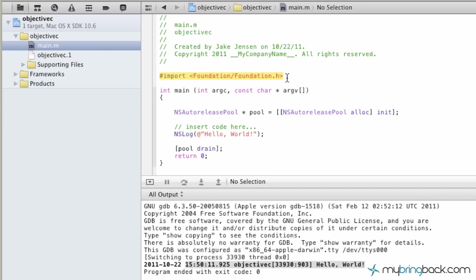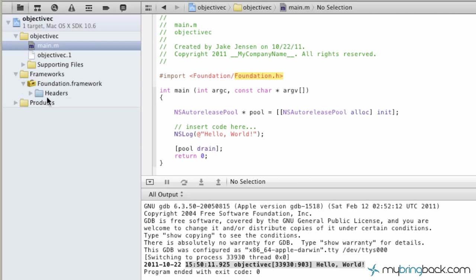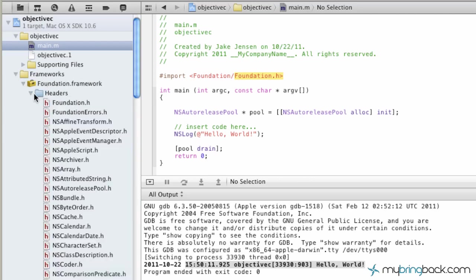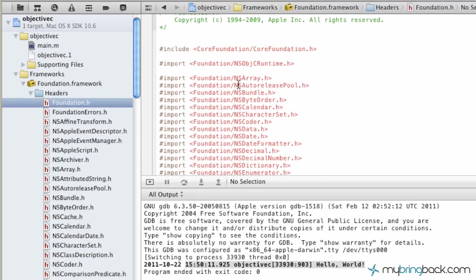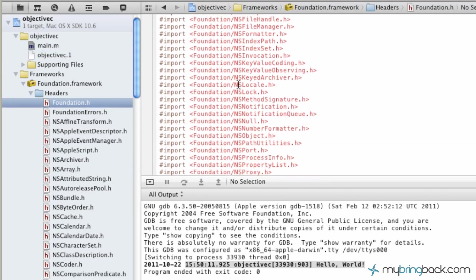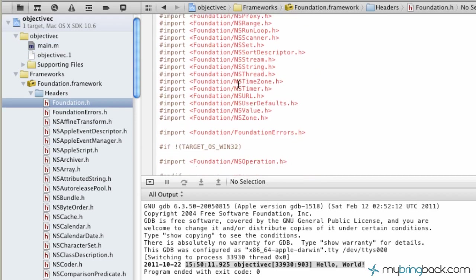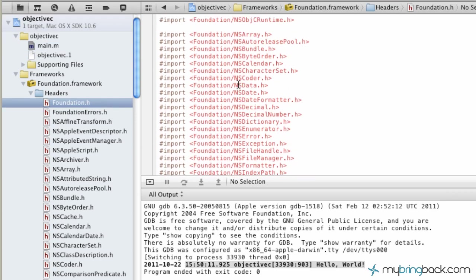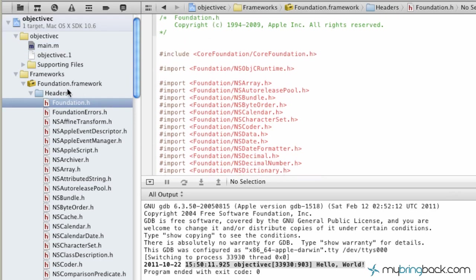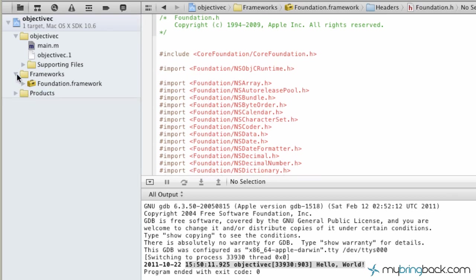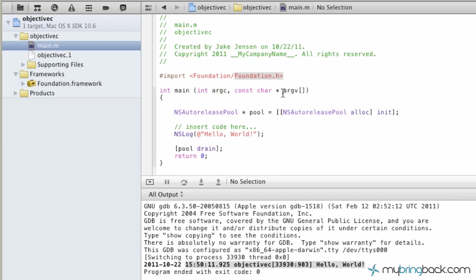Just to reference this, Foundation.h can be found over in Frameworks, Foundation.framework, Headers. As you can see, the very top one is Foundation.h, which imports a ton of different things. We'll go into that at a later date. Let's go back to main.m.